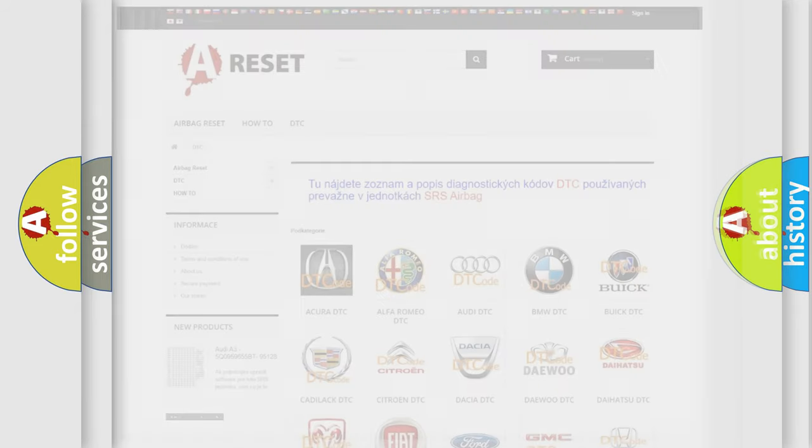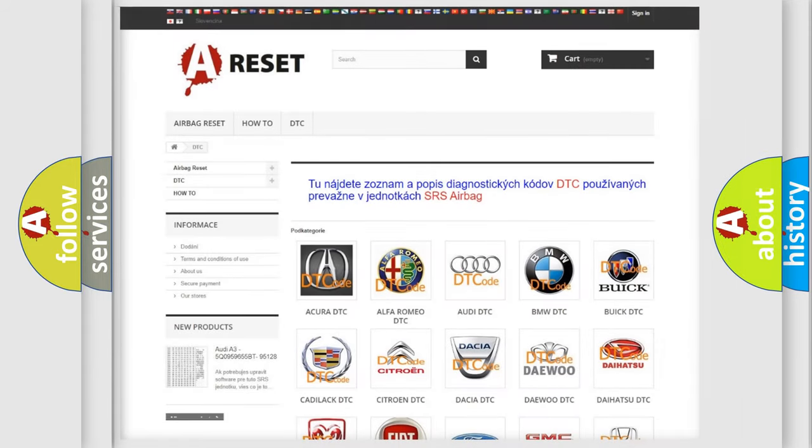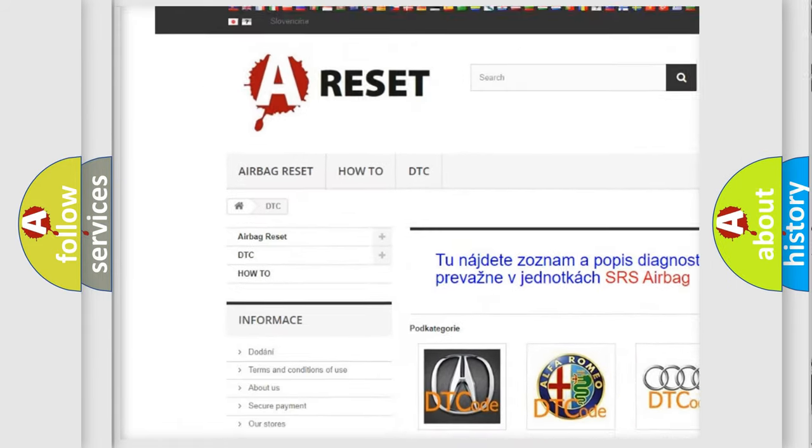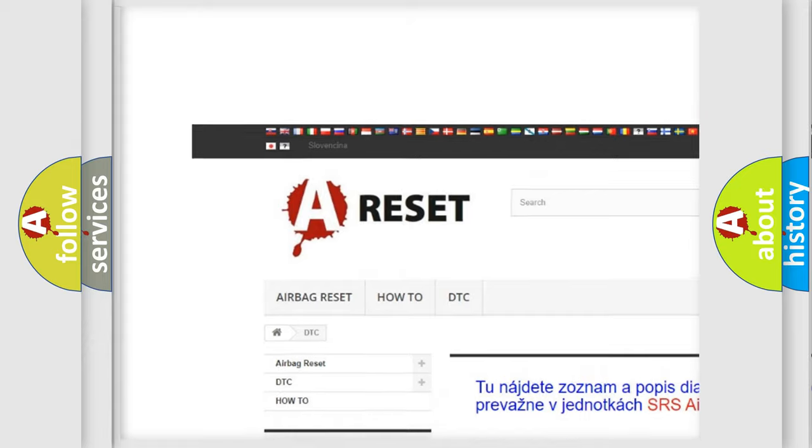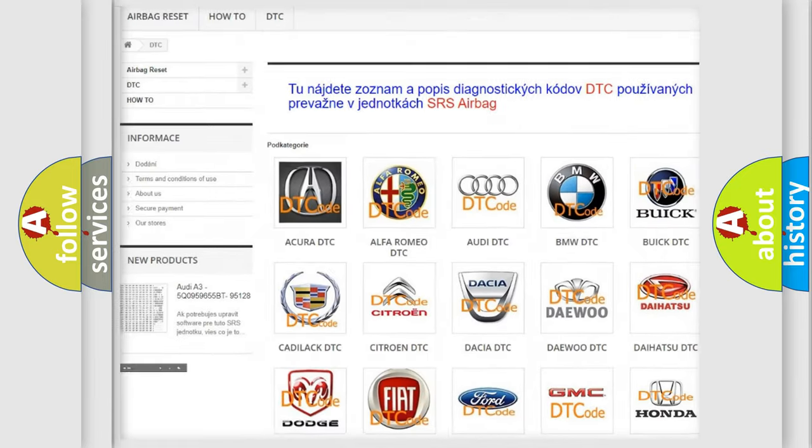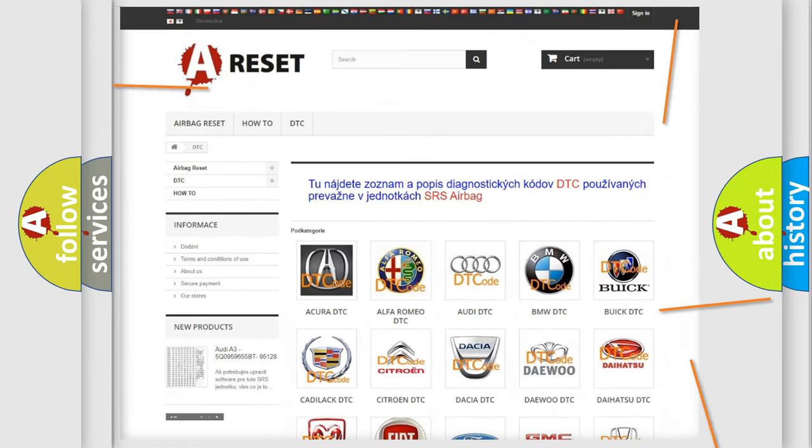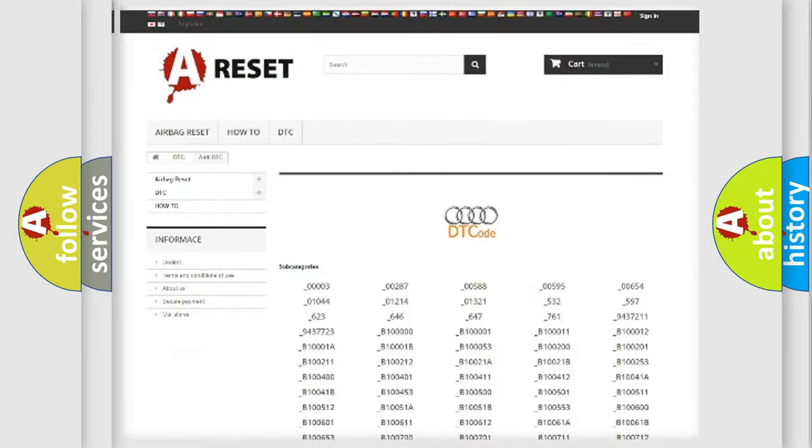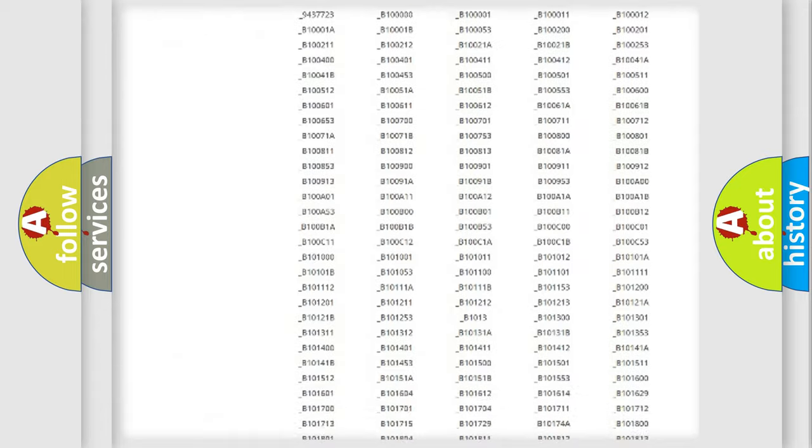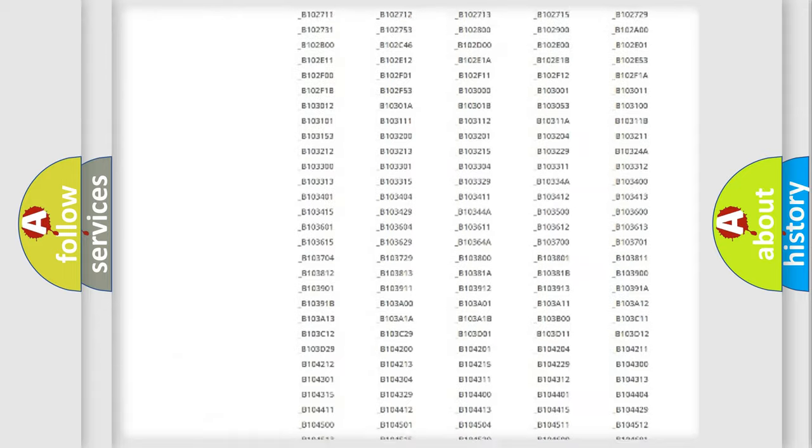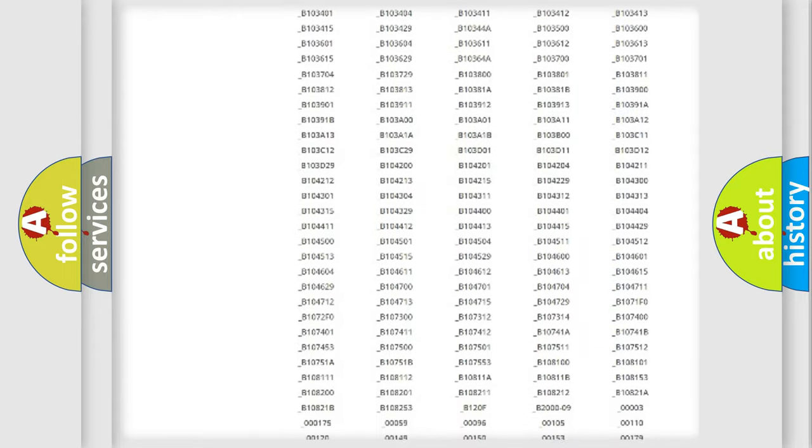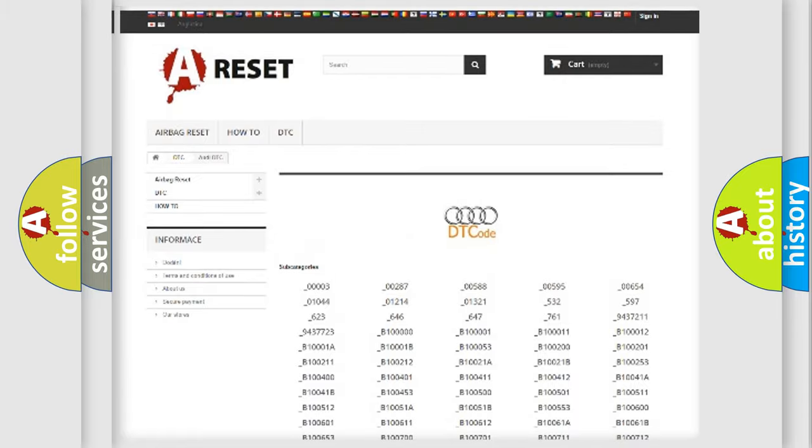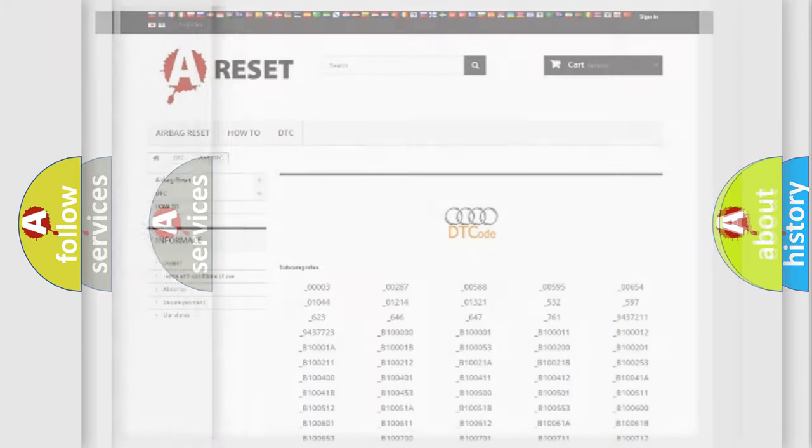Our website airbagreset.sk produces useful videos for you. You do not have to go through the OBD2 protocol anymore to know how to troubleshoot any car breakdown. You will find all the diagnostic codes that can be diagnosed in Audi vehicles.